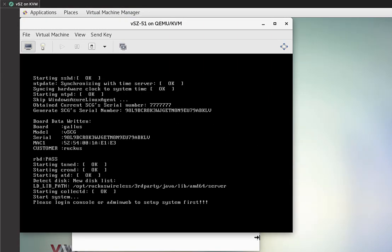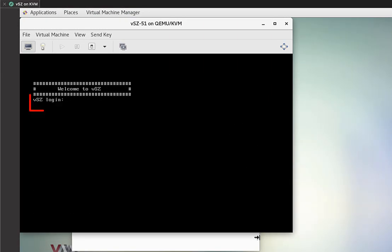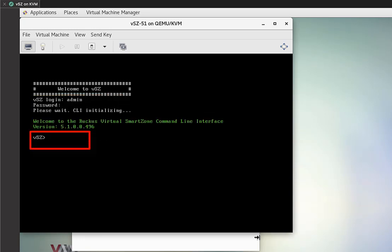All right. We're going to zoom through the boot messages. We're going to log in with our default credentials of admin. Password is admin. Enable. And then our enable password is admin as well.